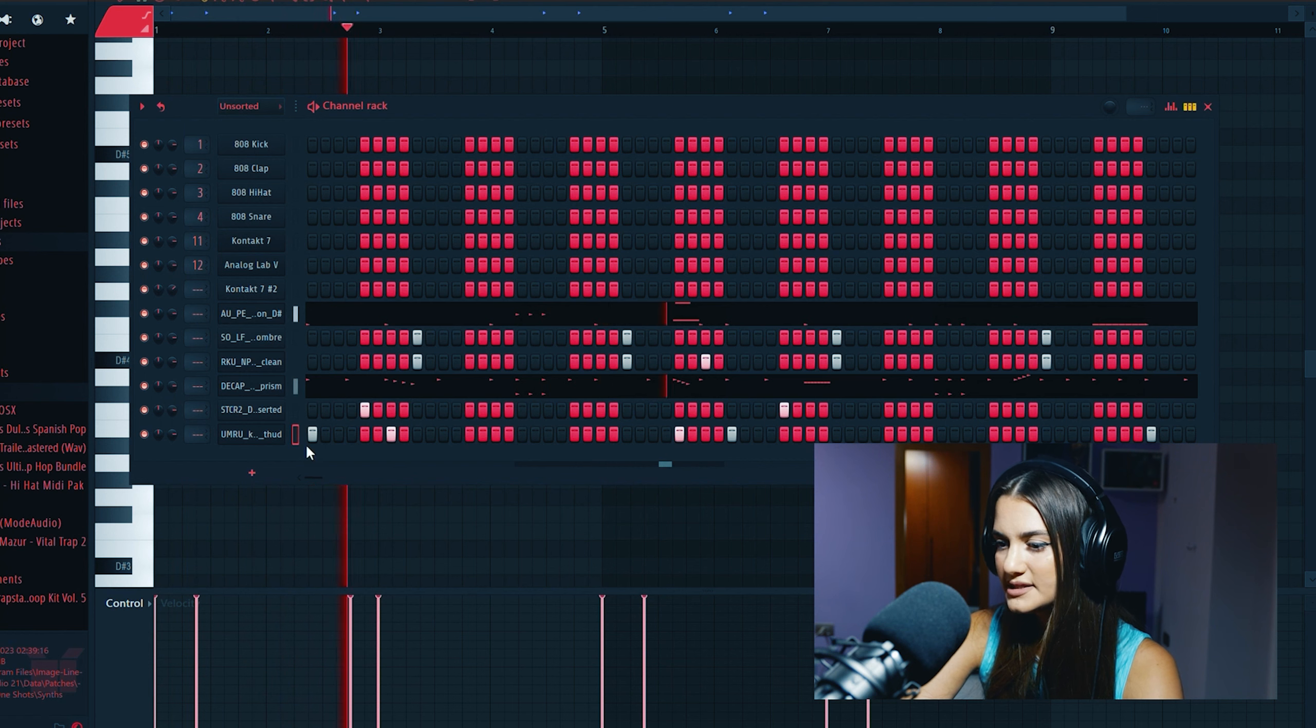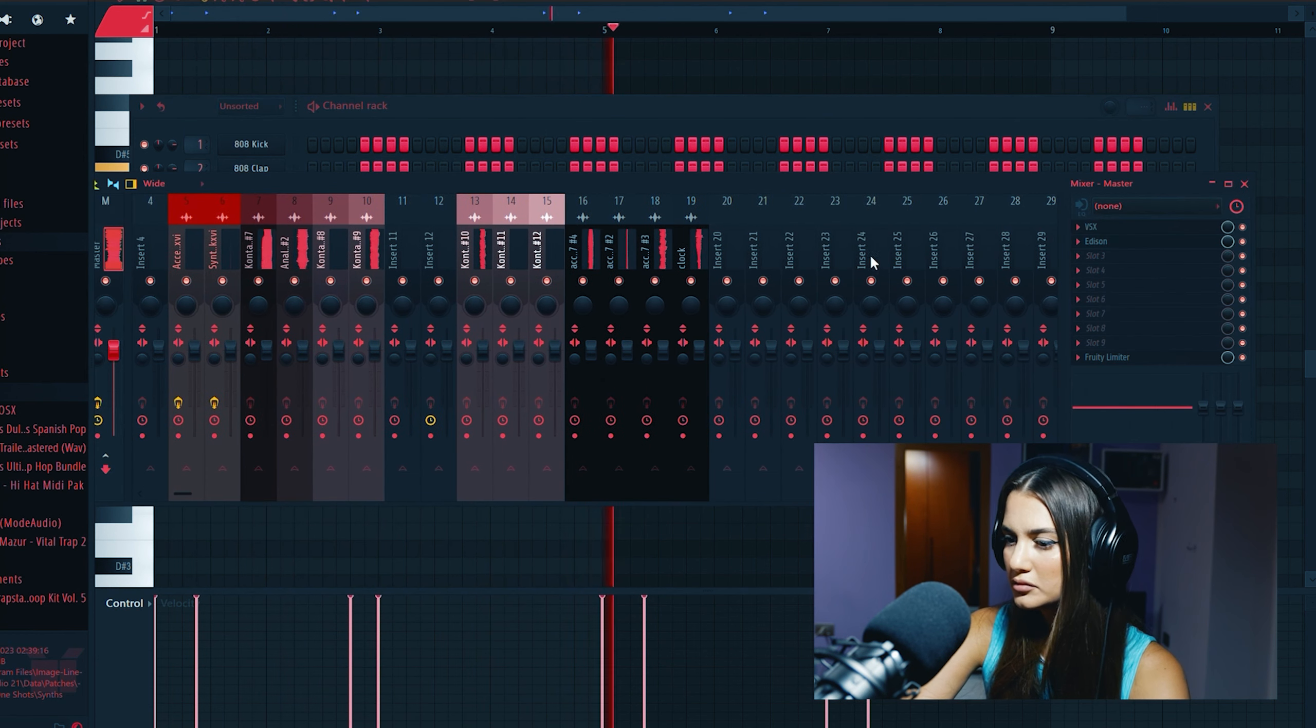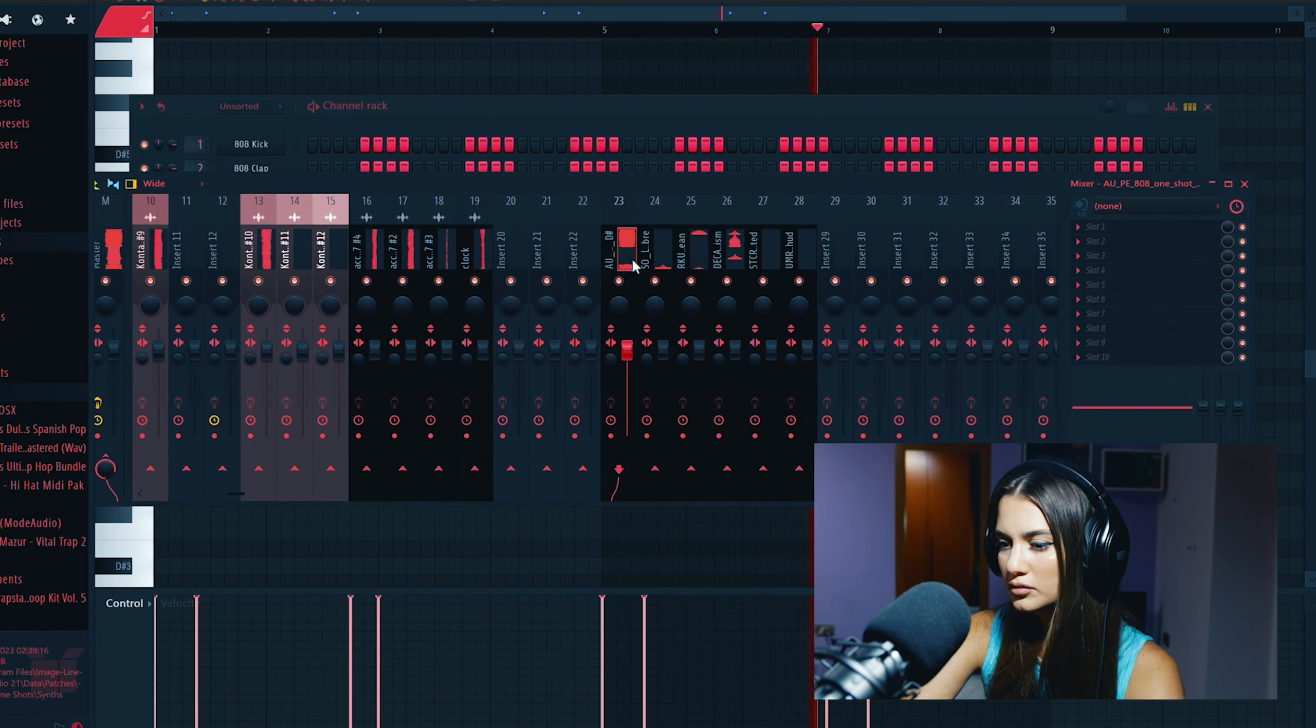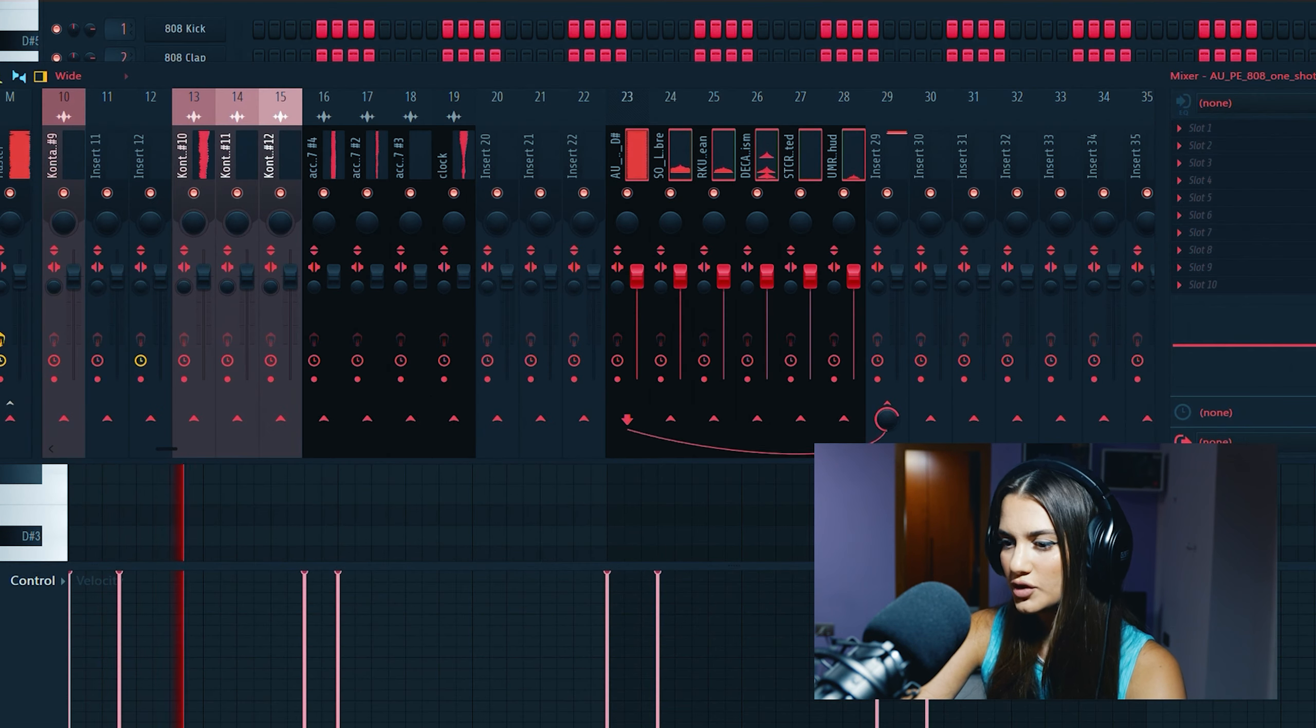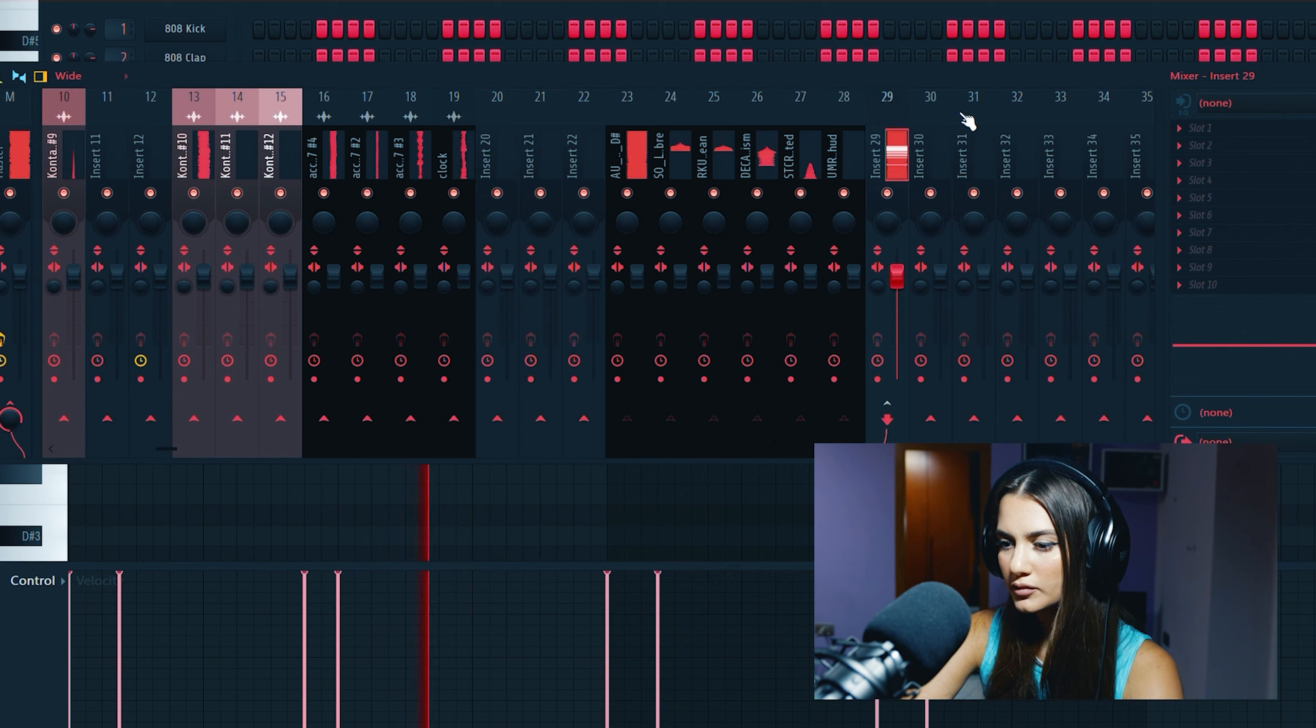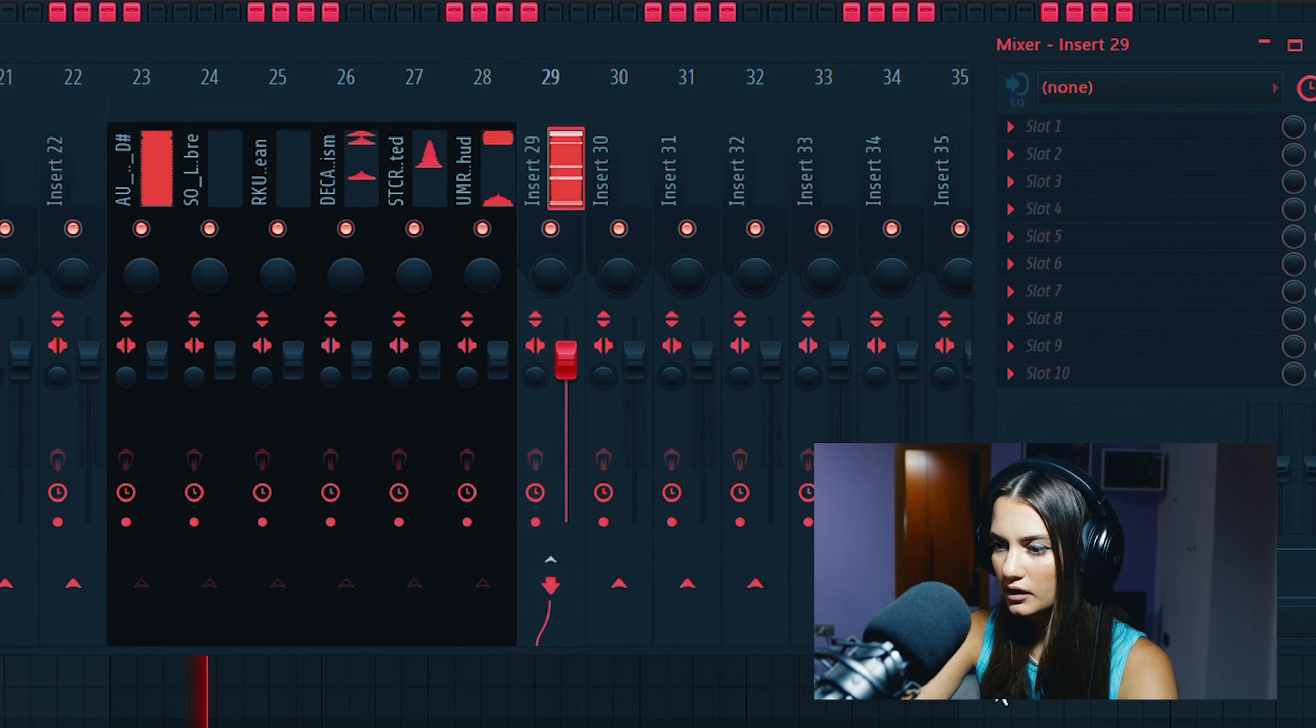Now we select the drums and I put them on the mixer. Create a drum bus. Change name and color.